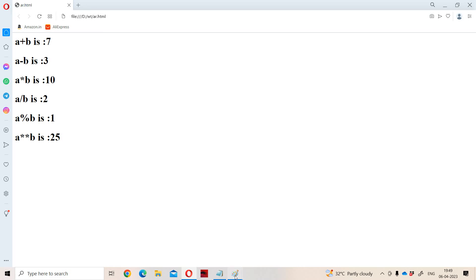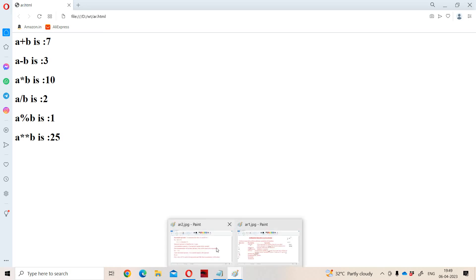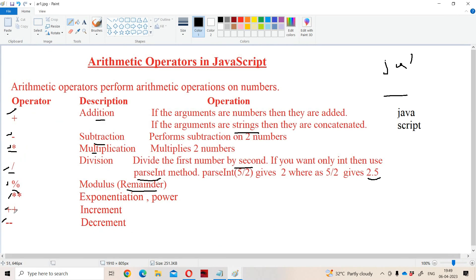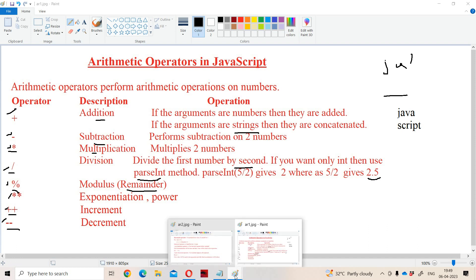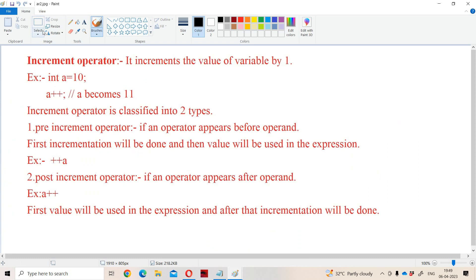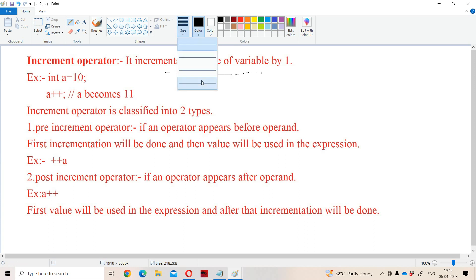That is about basic arithmetic operators. Next we have two more arithmetic operators: plus plus stands for increment and minus minus stands for decrement. The increment operator increments the value of the variable by 1.